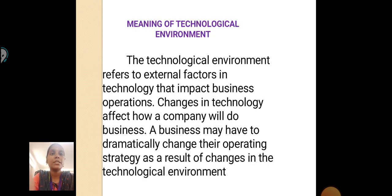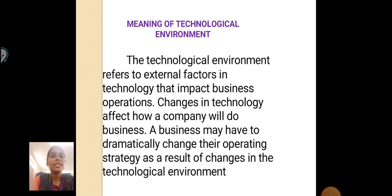Meaning of Technological Environment: The technological environment refers to external factors in technology that impact business operations. Changes in technology affect how a company will do business. A business may have to dramatically change their operating strategy as a result of changes in the technological environment.